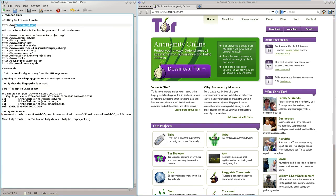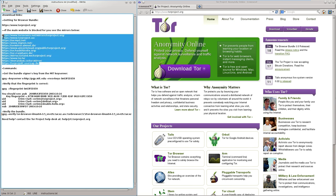We will go to torproject.org, and if the website is blocked for you, please use one of the mirrors. We will go to the download link page.